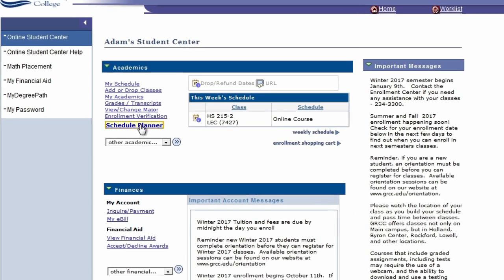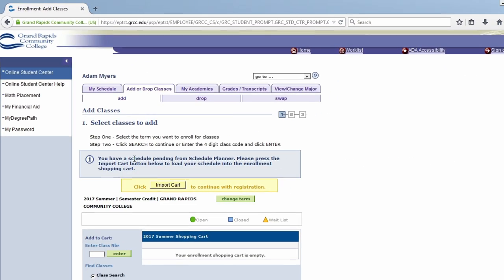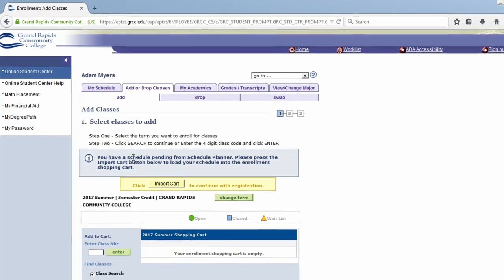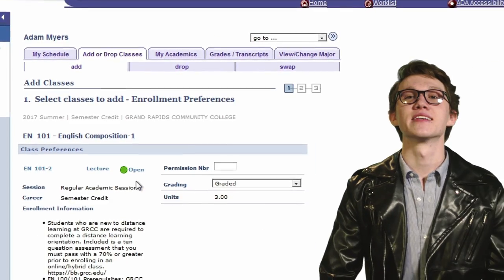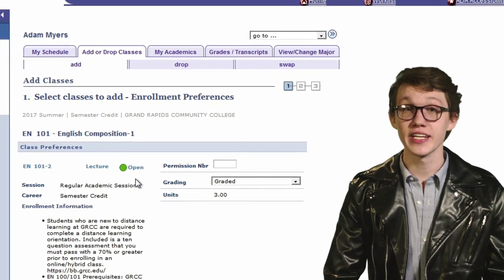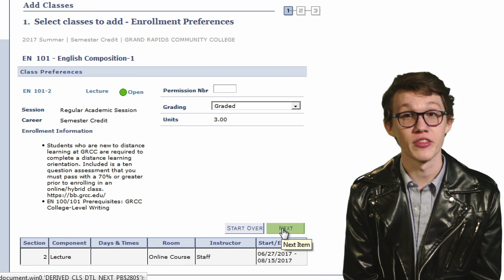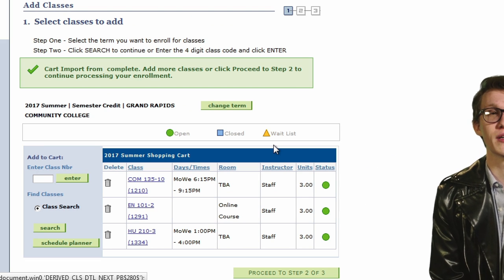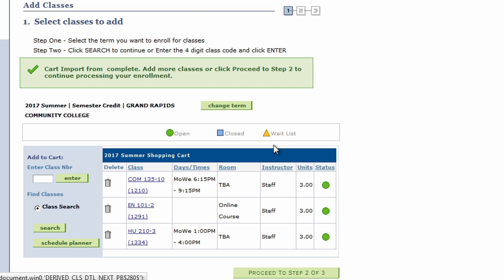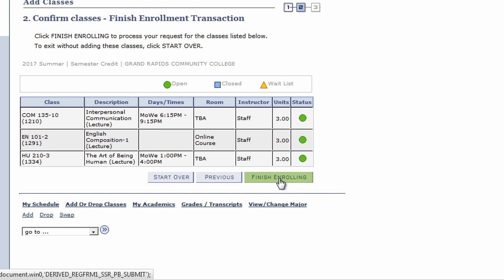Click Schedule Planner and then click the Course Enrollment button. These next steps will complete your registration. On the Add Classes page, click the yellow Import Cart button. The online center system will verify you want those particular courses by asking you to click the green Next button on the right of the page until you receive a green checkmark that says your cart import is complete. Your last step is to click the green Proceed to Step 2 of 3 button on the bottom right, and then click Finish Enrolling on the bottom right to enroll yourself into your courses.